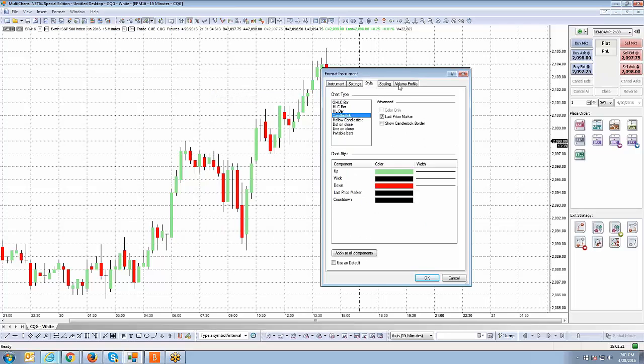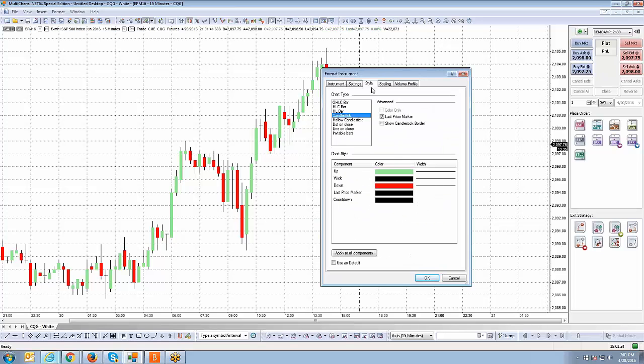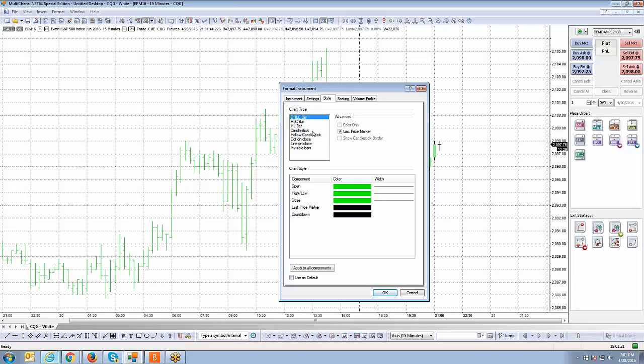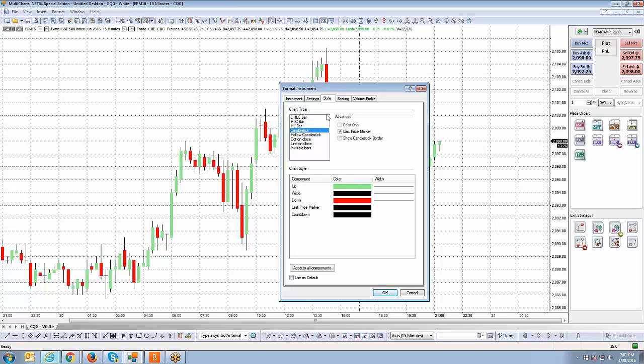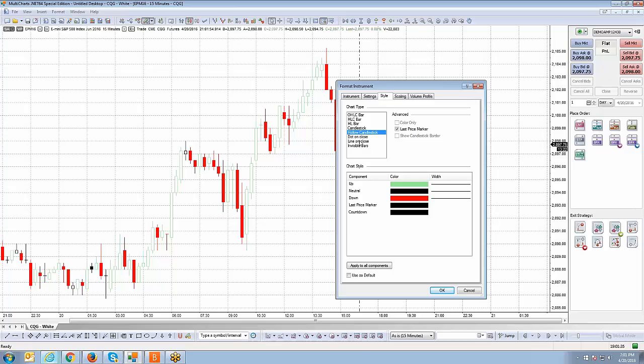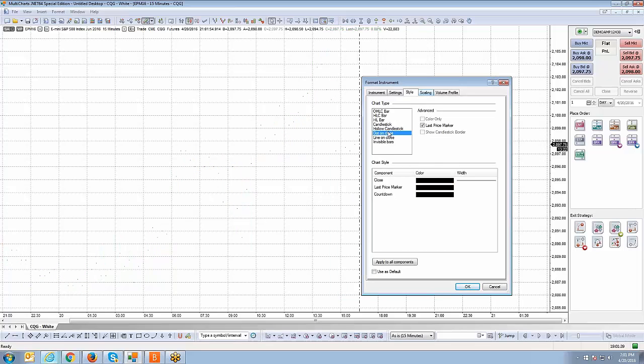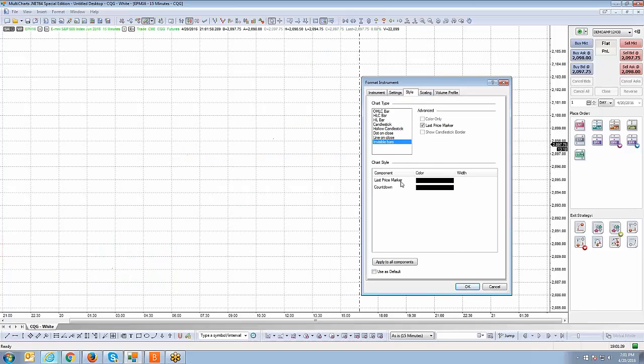We'll go through these options fairly quickly since they are pretty straightforward. The style tab is going to allow you to choose what type of style you want on your chart - whether you want open high low close bar, high low close bar, high low bar, candlestick charts, traditional candlesticks, hollow candlesticks. You can see as I'm left clicking on the specific chart types, it's changing the chart itself. And invisible bars.